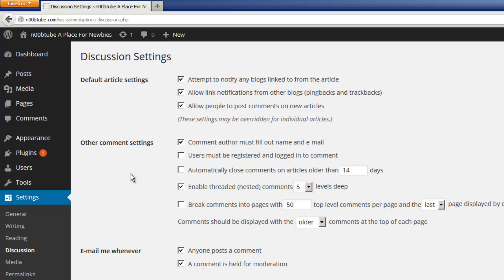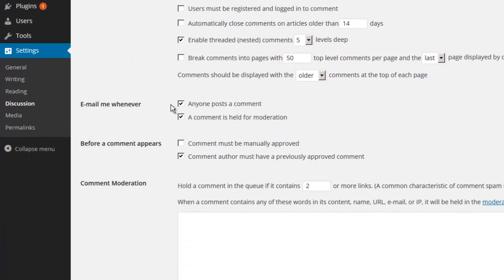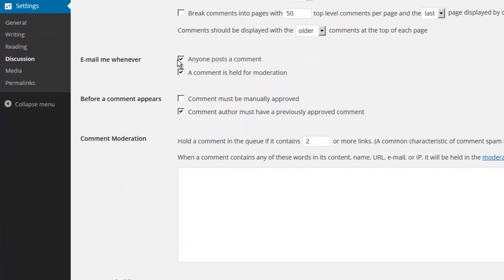For example, you can control whether a user must be registered and logged in in order to comment. You can automatically close commenting on any article if it's more than a certain number of days old. You can set it up so that WordPress sends you an email every time somebody posts a comment or whenever a comment is held for moderation. You can choose what happens before a comment appears. For example, if you want to manually approve each comment or if you want to allow people's comments to be automatically added after they have been initially vetted by previously having an approved comment.